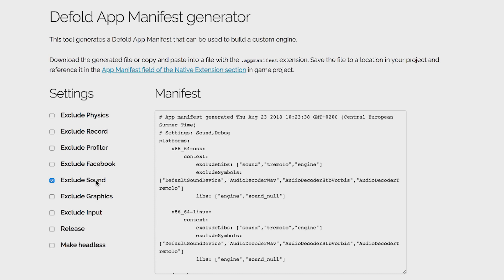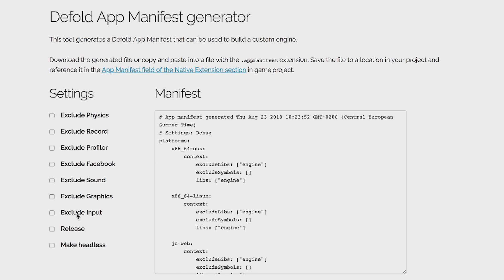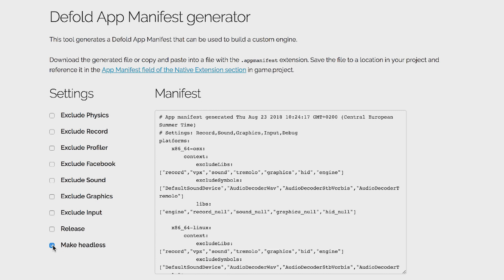Sound. I guess most games use sound, but let's say that you were doing more of an application or if you want to run Defold on a server, then the sound is probably safe to strip. Graphics. That's a bit extreme, but that's for headless, I guess, headless versions. Yeah. So if you want to run Defold on a server or in a CI system, then you don't need graphics at all. You don't need input either. So you can exclude using exclude graphics and exclude input. This is actually what happens when I check make headless here. We see that we strip record, sound, graphics, input, and debug. And that's what a headless build is if you download one from d.defold.com.